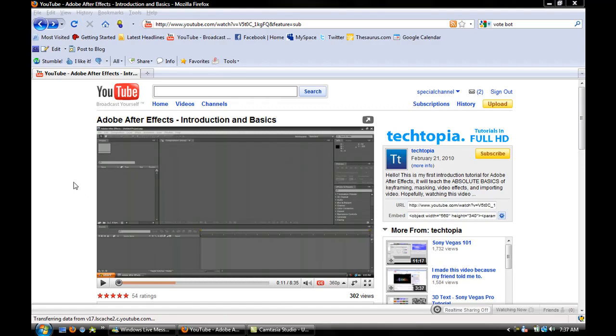Hey guys, Sean Viginski here. I found this really cool new YouTube feature.